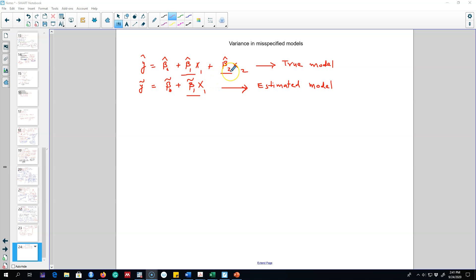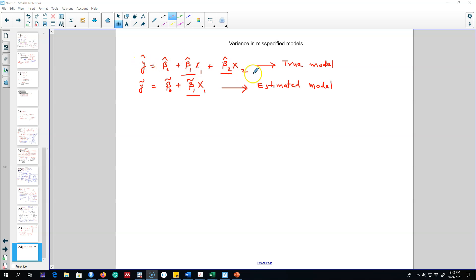If either β₂ is non-zero or there is correlation between x1 and x2, excluding x2 from the model will make β̃₁ biased, introducing omitted variable bias. From this, we can conclude it is always better to include x2 in the model — if it is correlated with y, including it gives us the unbiased β̂₁, and if β₂ is zero it has no impact anyway. That is the story for unbiased estimates of β̂₁. If we include variance in the discussion, the story is different.